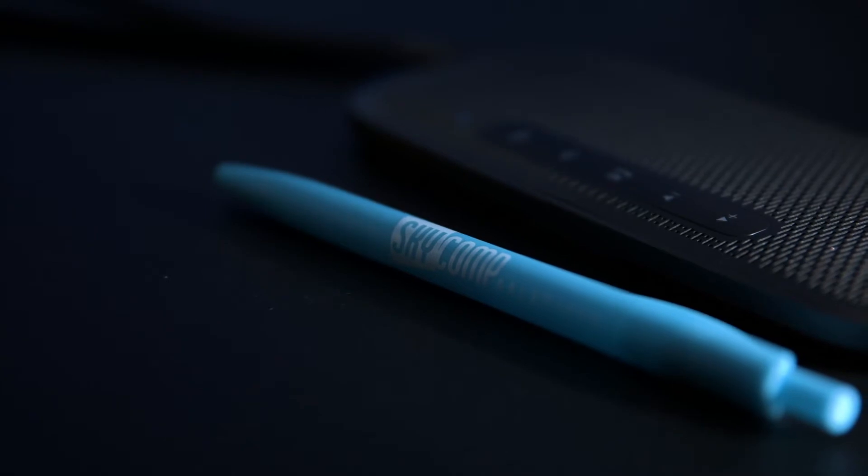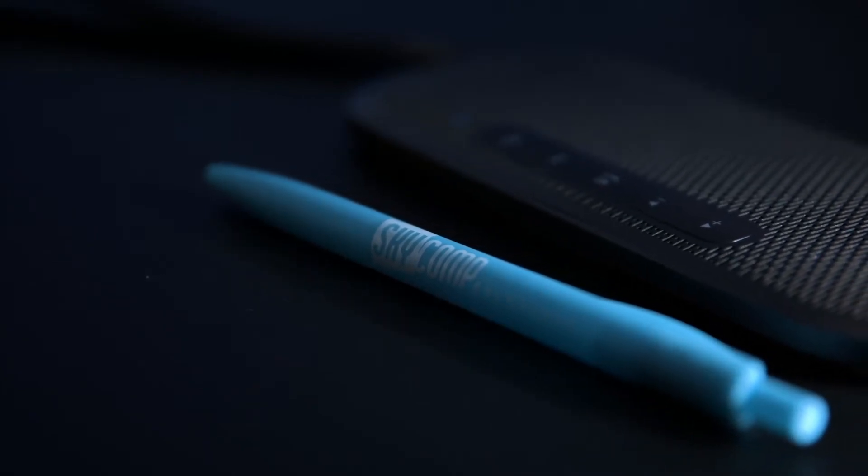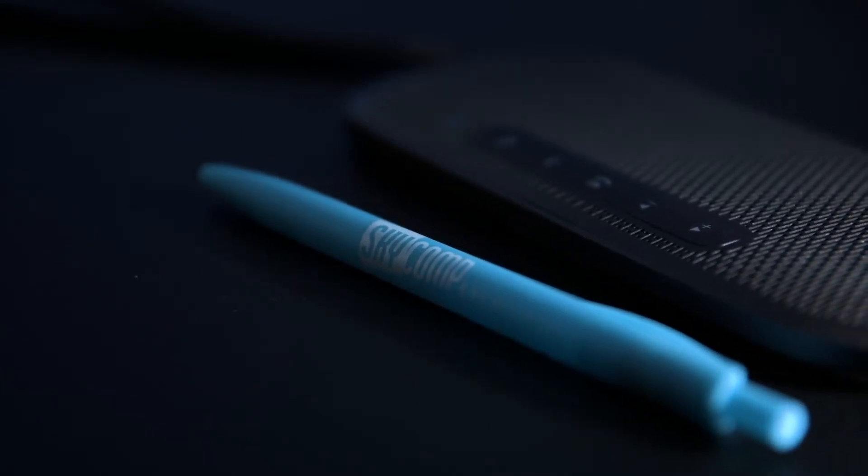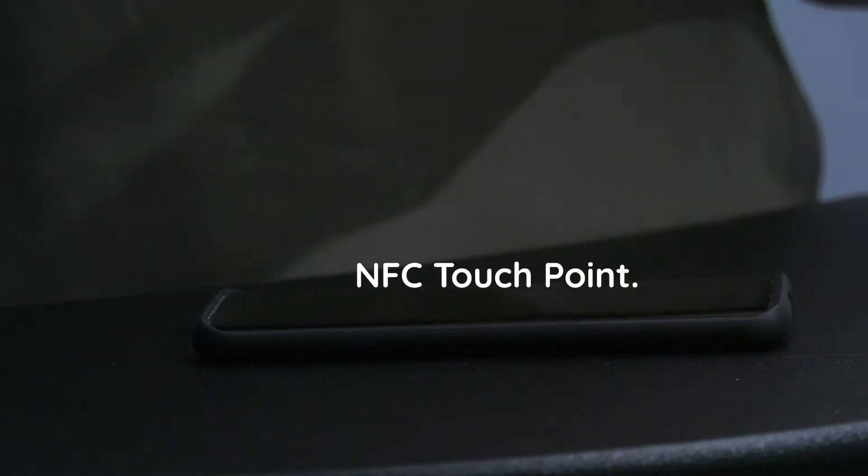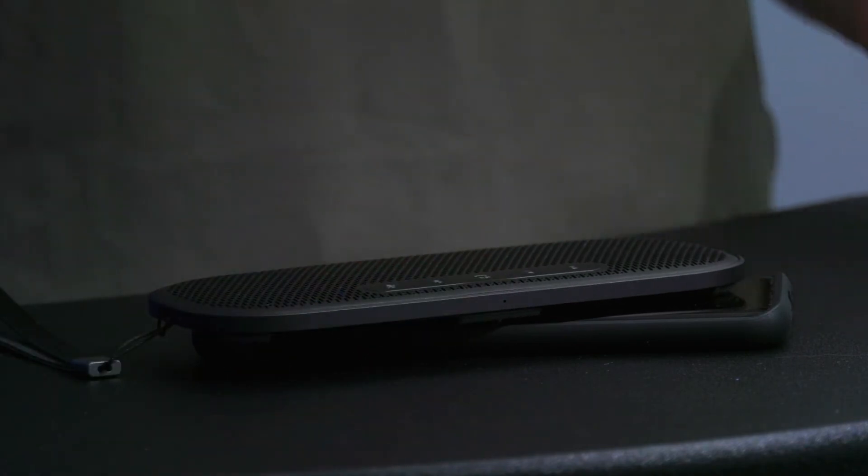This not only connects with Bluetooth, but also has an NFC touchpoint located on the back, so you can simply place it on top of your phone to connect.